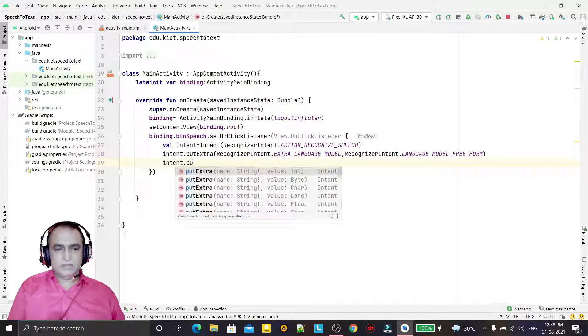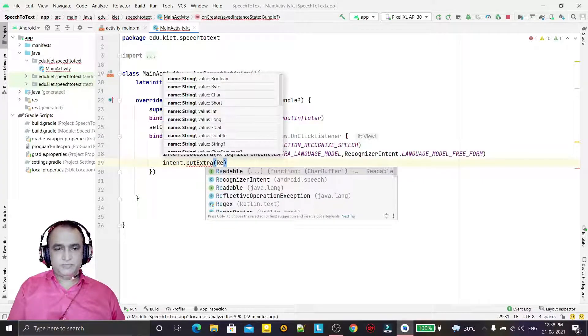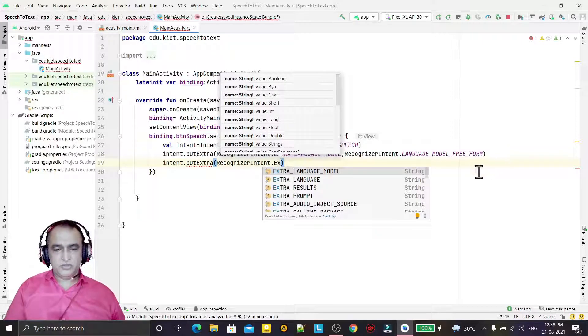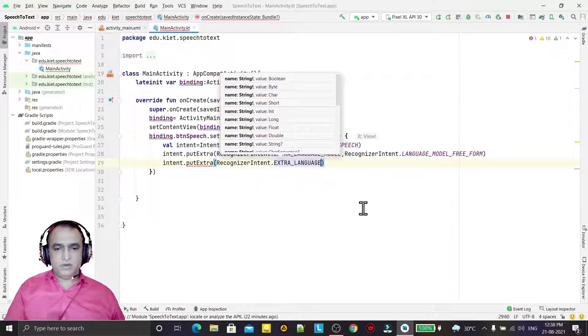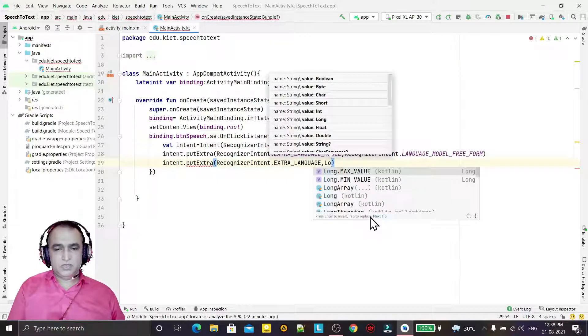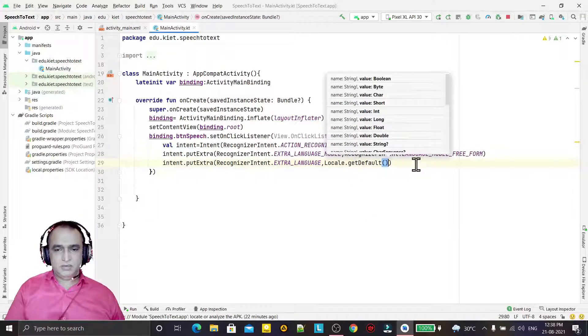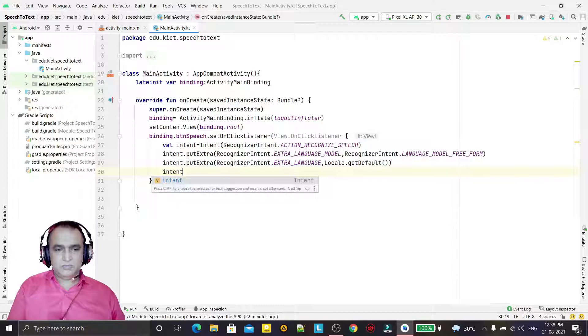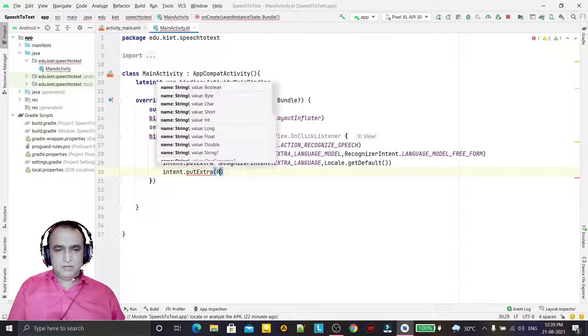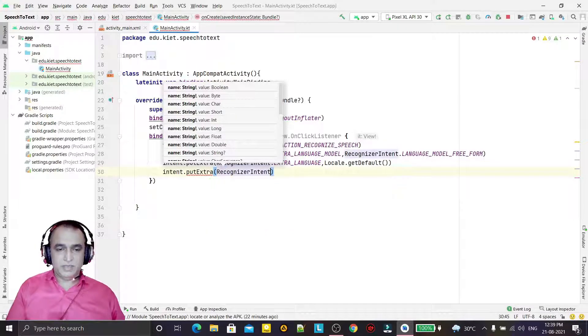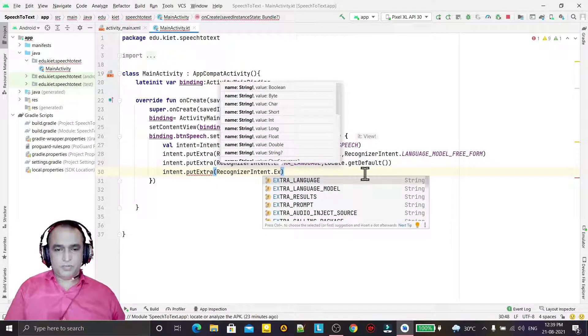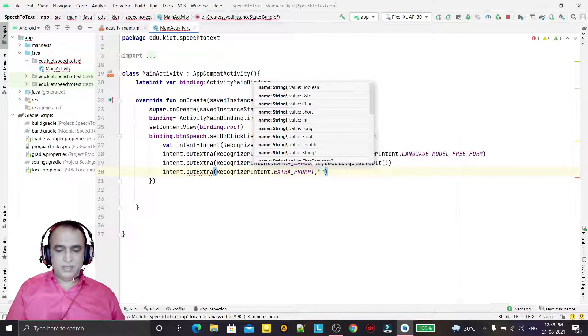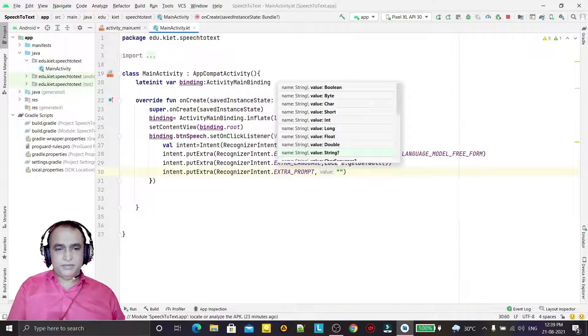Second, we have to set RecognizerIntent.EXTRA_LANGUAGE. So what language do we want? We want the local language, so we say Locale.getDefault - that would be the default language. Then what you want to say first time, we will add here.